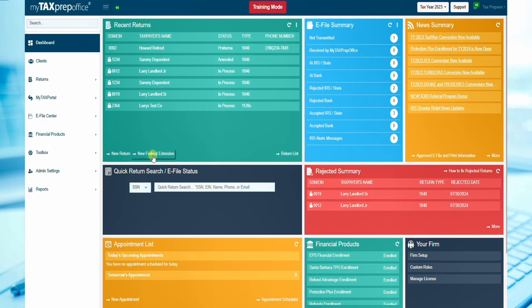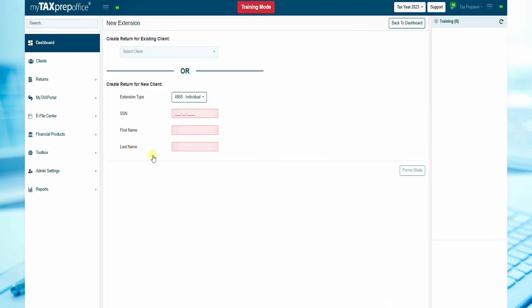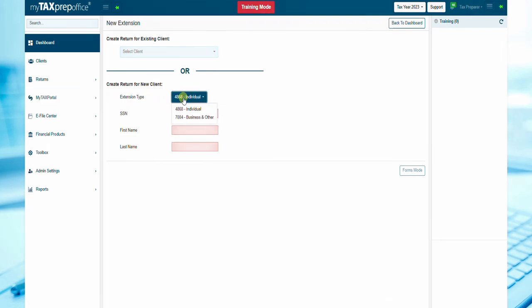From the Dashboard, click the New Federal Extension button from the Recent Returns widget. Select the extension type from the drop-down menu. Select 4868 for individual returns or 7004 for business and other returns.